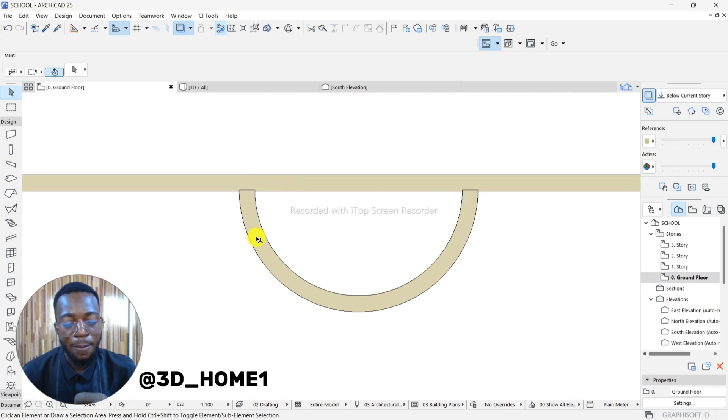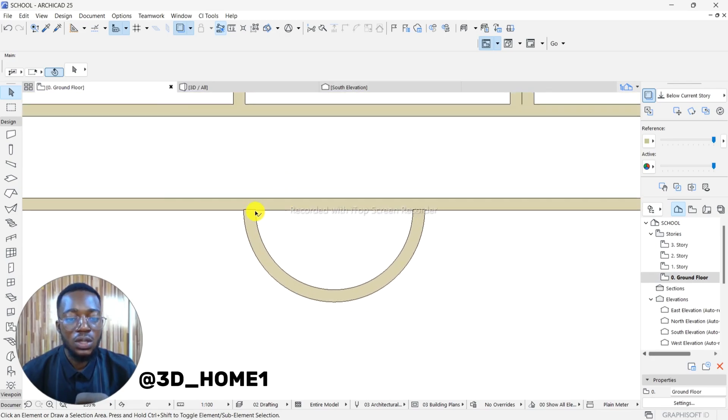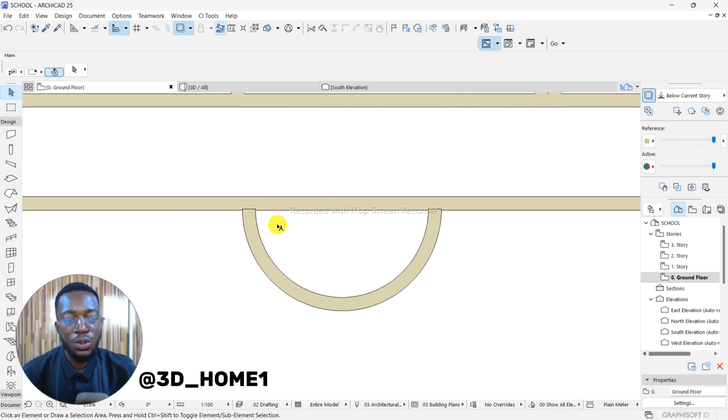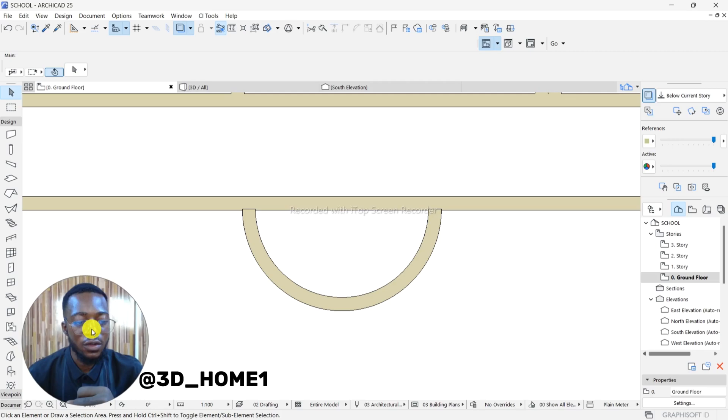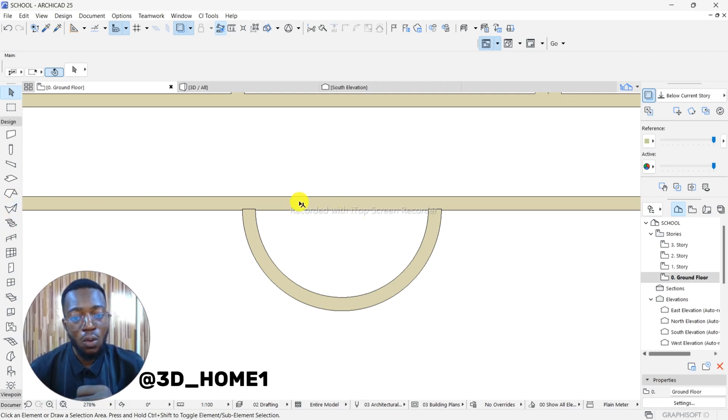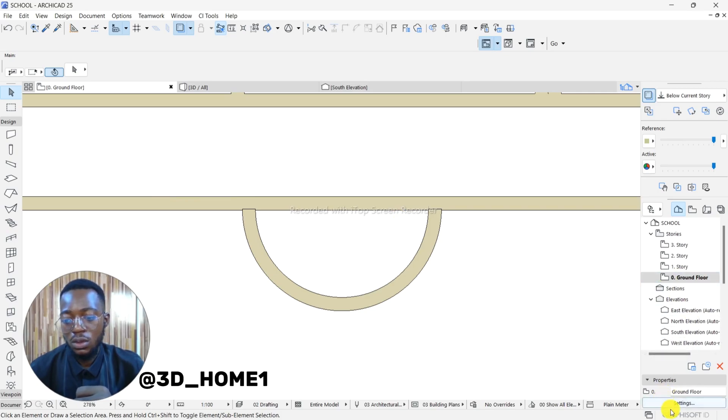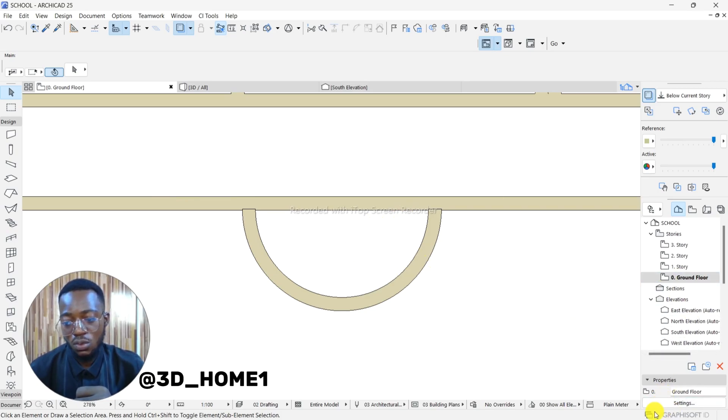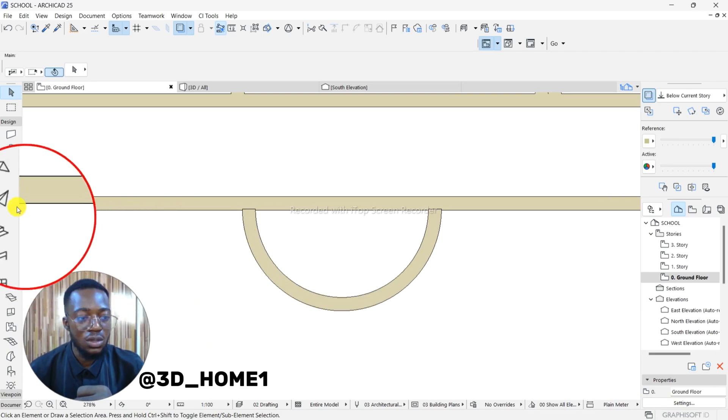The next thing, the tool we'll be using for this - we're making use of slab. Making use of slab. This is the tool.